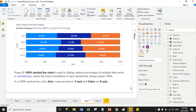Hello friends, today we will discuss what is a 100% stack bar chart in Power BI Desktop. The 100% stack bar chart and stack bar chart both return the same result in horizontal view.